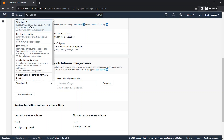In Standard IA, the data is infrequently accessed — used about once a month. The minimum storage duration for Standard IA is 30 days.